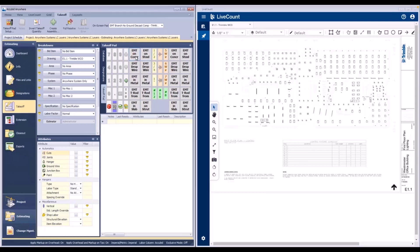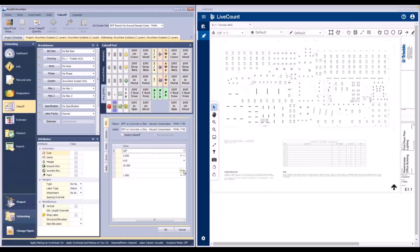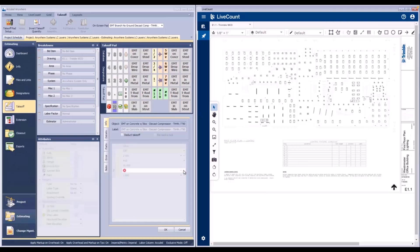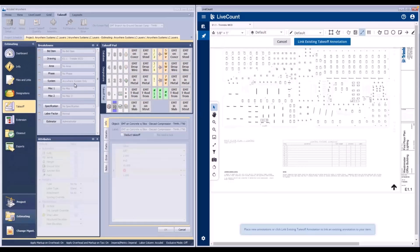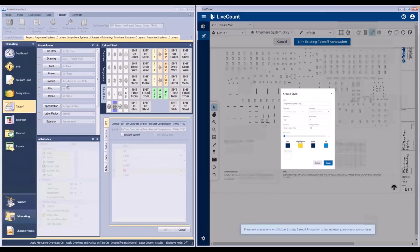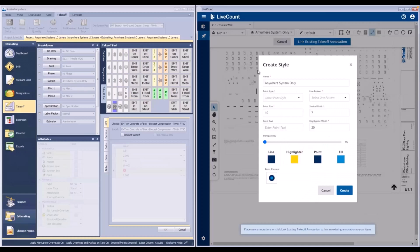When I initiate a new linked takeoff from within AccuBit Anywhere, a new layer is created using the system name as we see here.